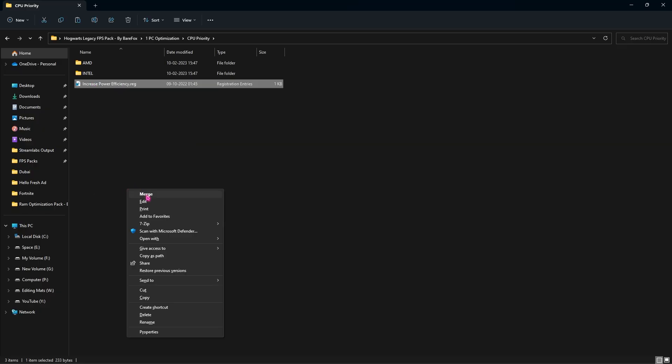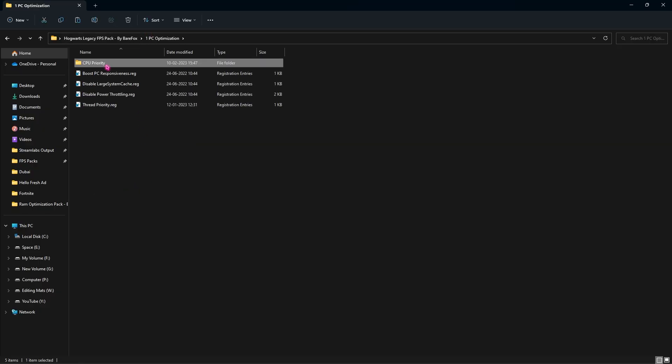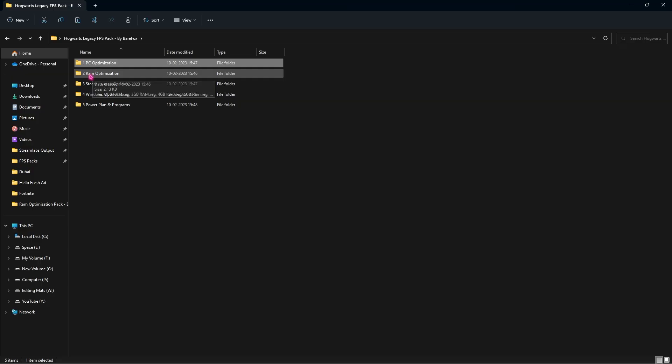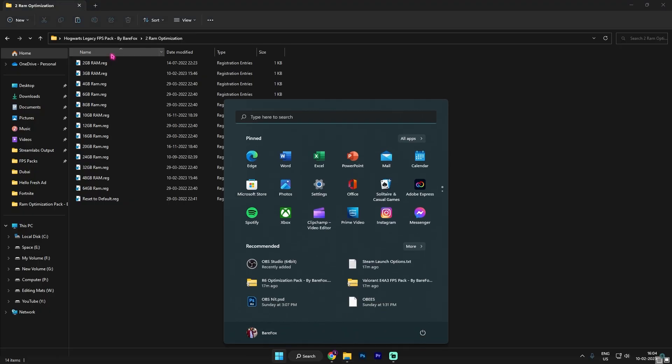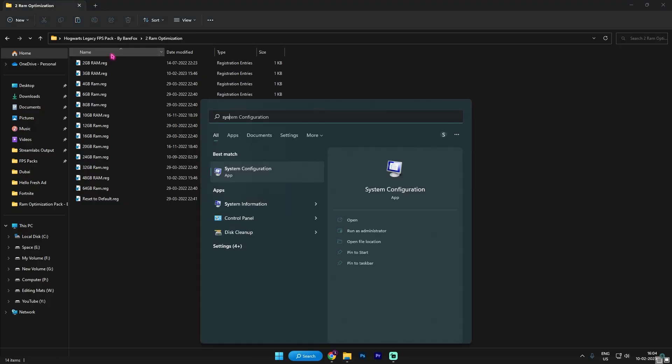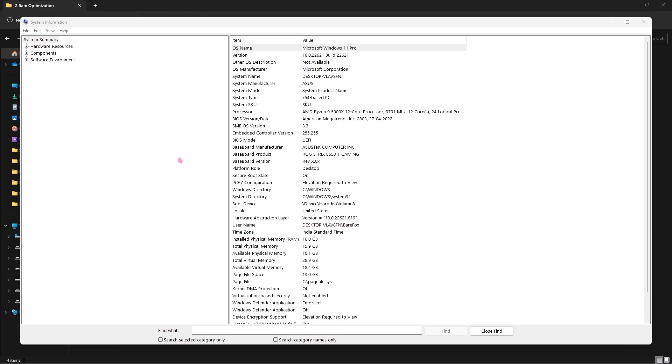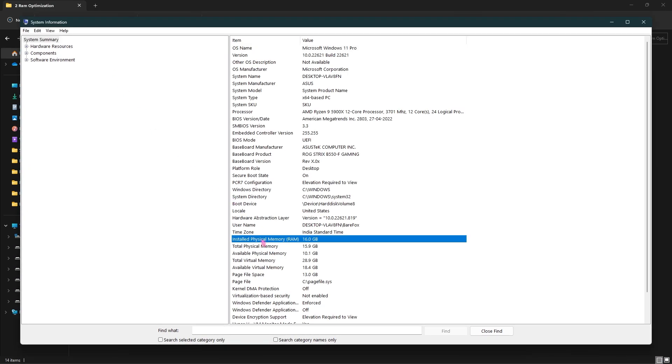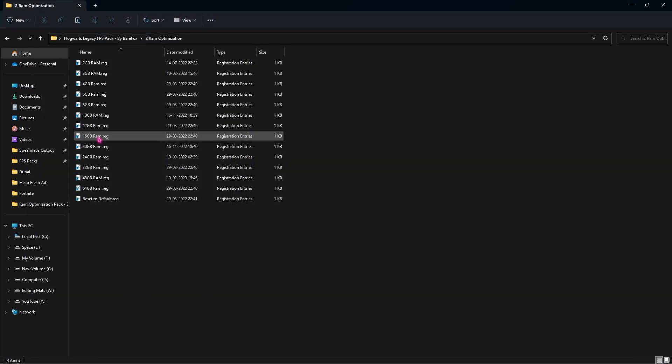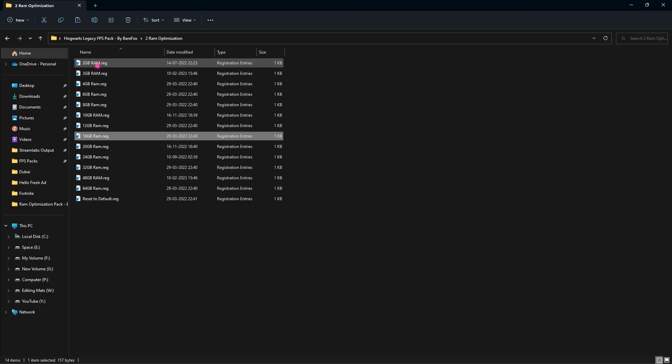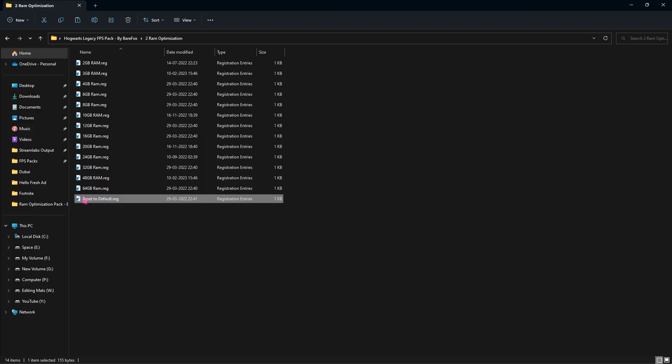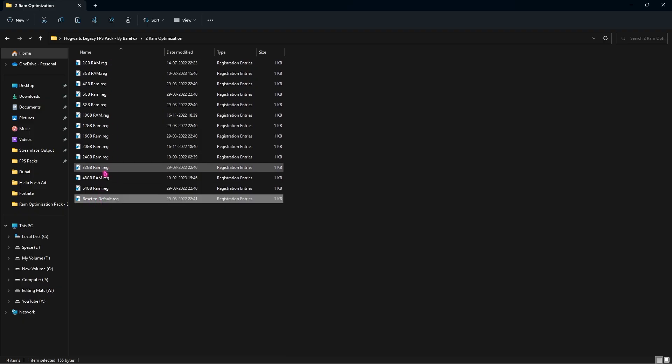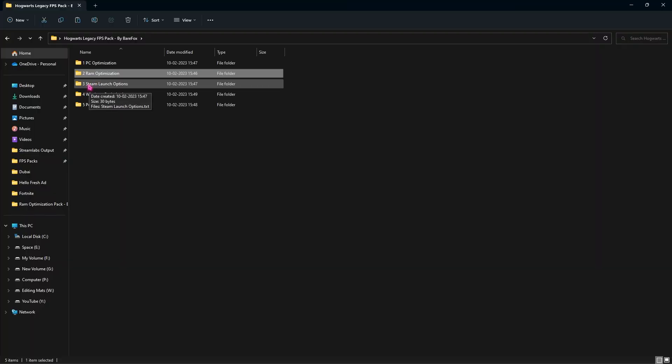Go back in the FPS pack and open the second folder. In this folder I've left a lot of RAM presets and you can double-click to use any of them. To know what you're using, simply search for System Information and look for Installed Physical Memory. For me it's 16GB, so you have to run the 16GB RAM registry. It can be different for you, so you can choose anything from the preset. I've also left a Reset to Default registry in case you don't find this helpful.